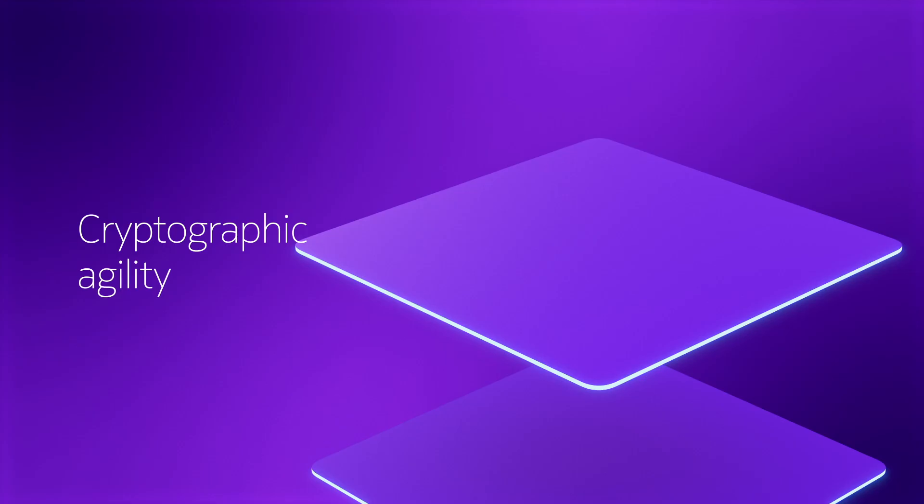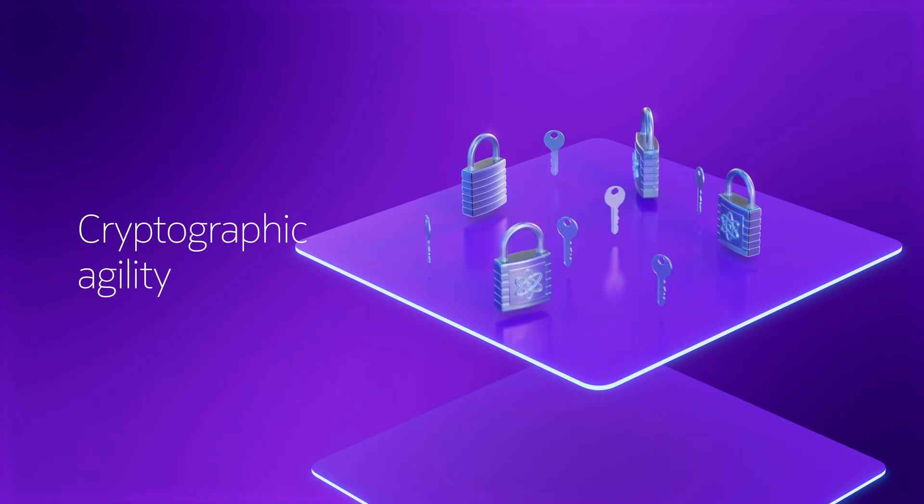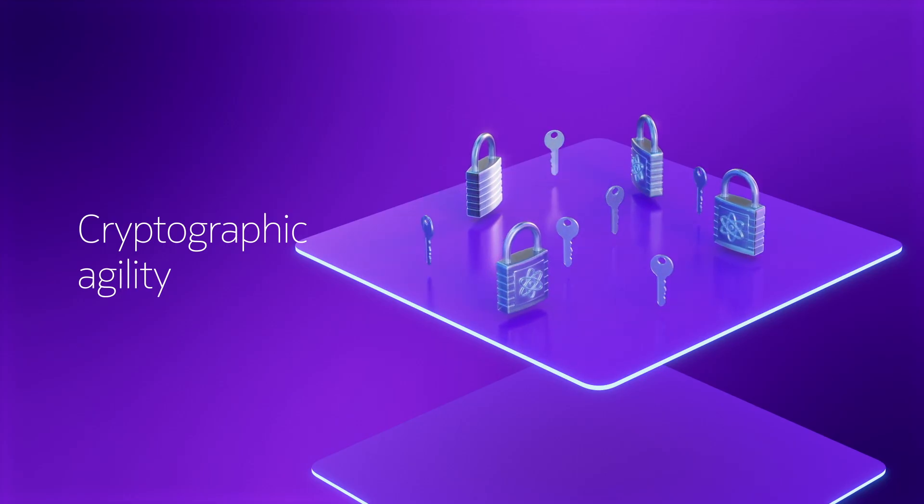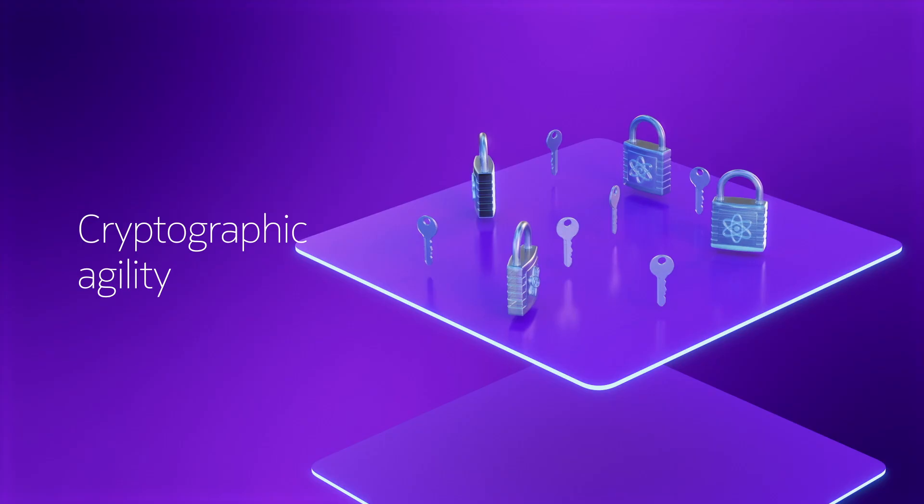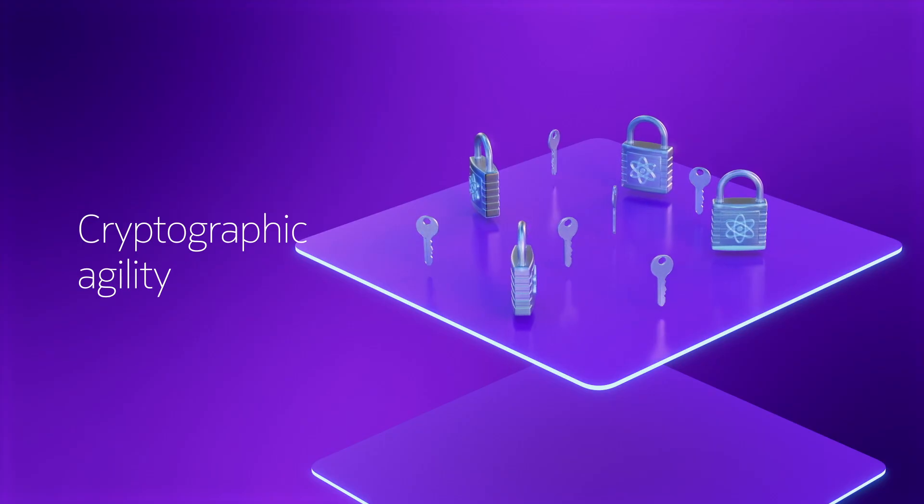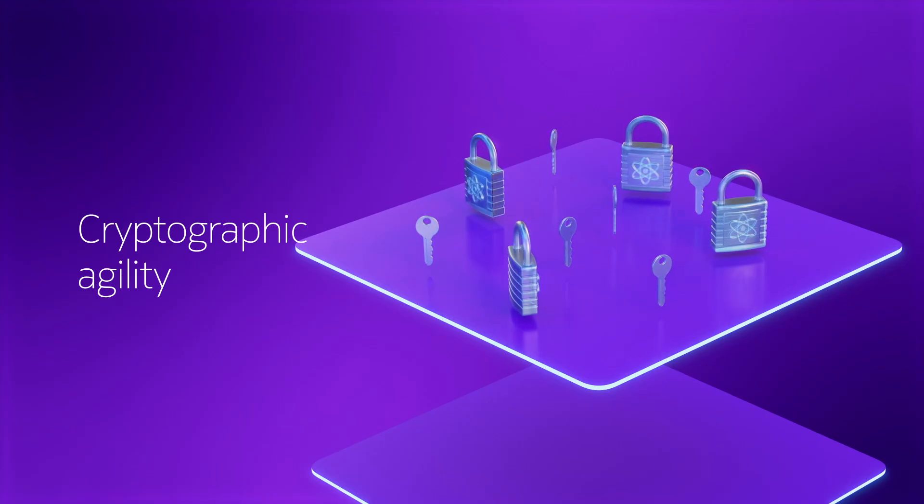Cryptographic agility – the ability of a system to switch between different cryptographic algorithms and protocols, without causing significant disruption.